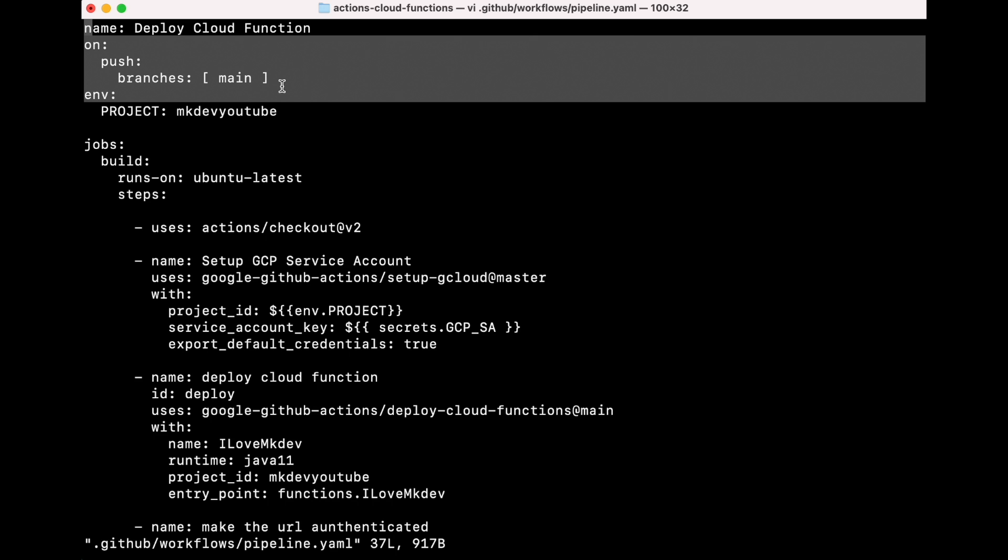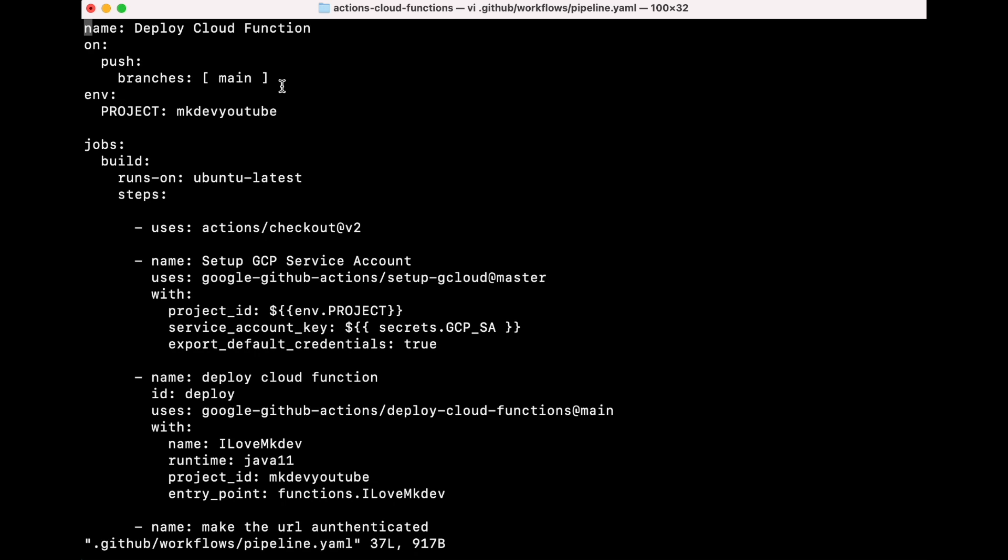As you can see at the beginning, what we set up is the trigger. In our case, it's going to be a push. What this means is that every time we push something to the branch main, the pipeline is going to start.